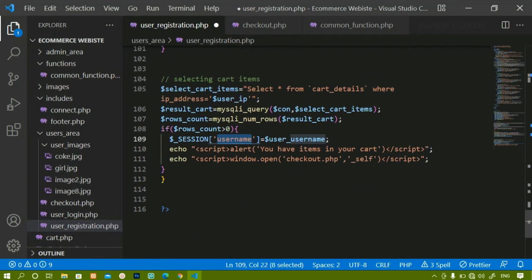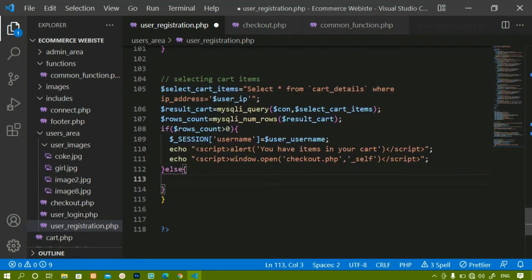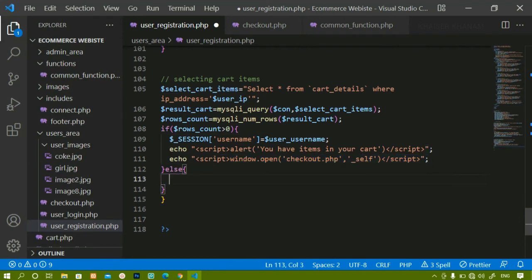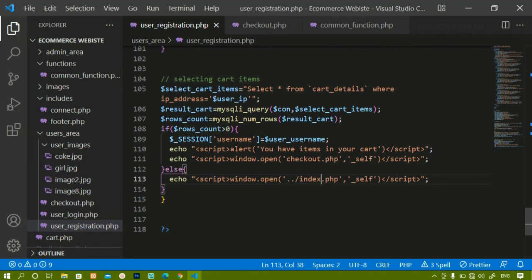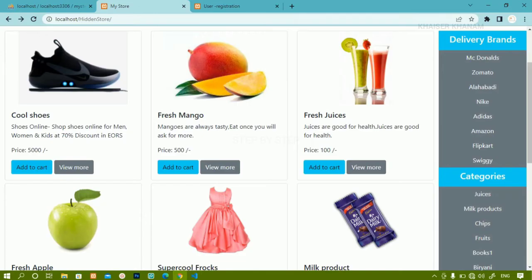This particular user will be active and stored inside sessions. We have already seen why we use sessions. Inside the else block — if the user has no items in the cart and is registering or logging in — they should be redirected to index.php. I will save this.